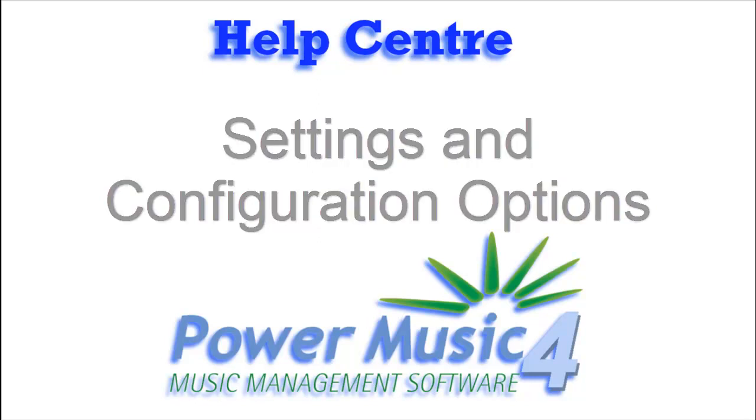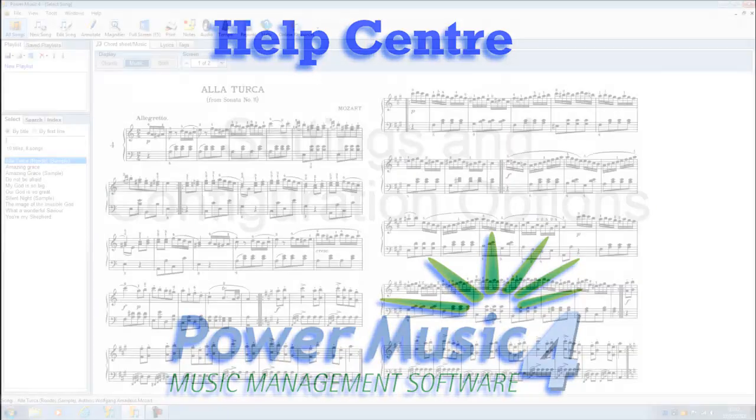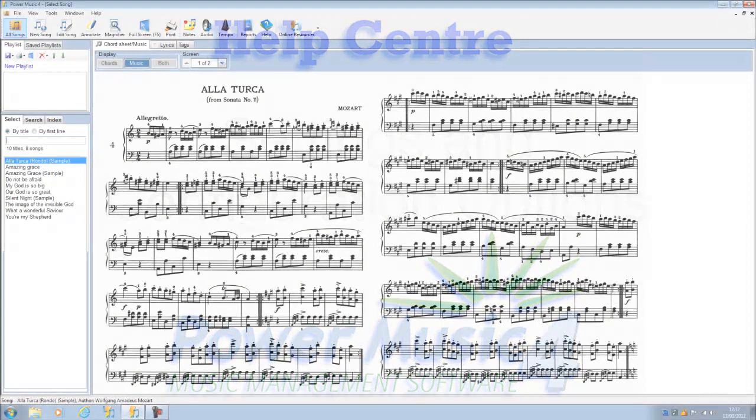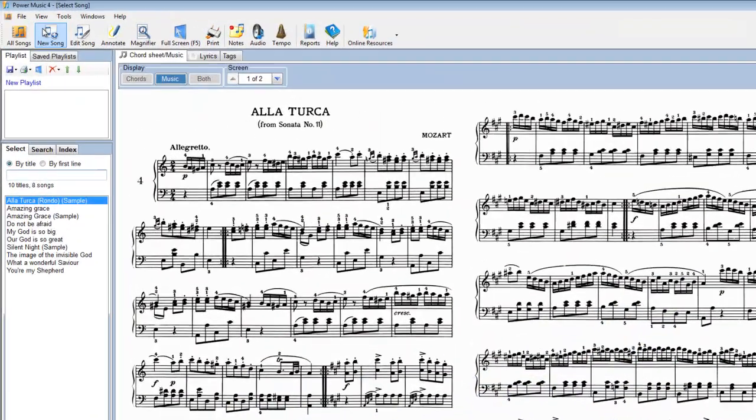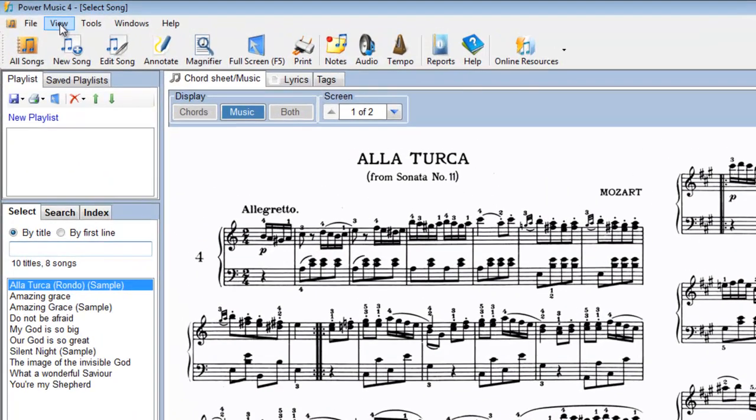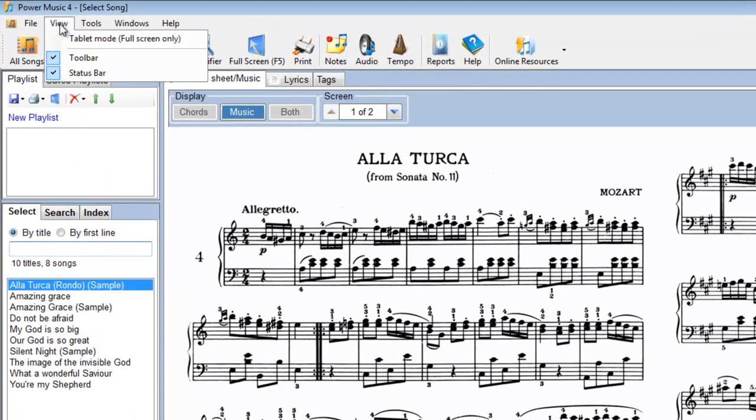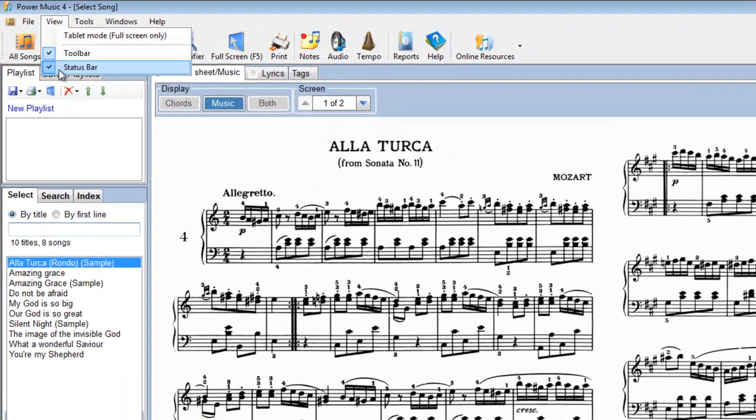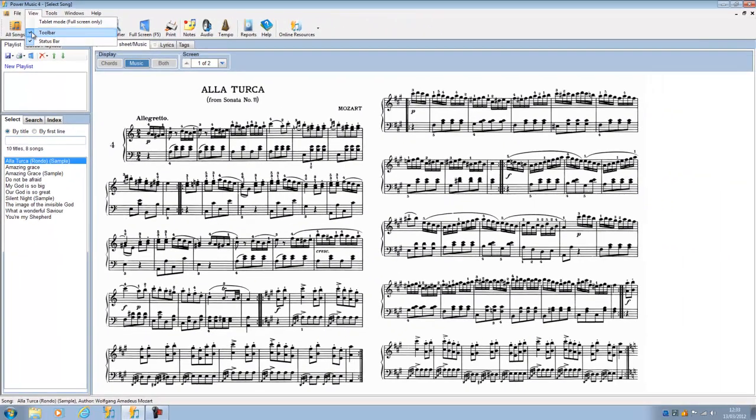Let's have a look at the settings and configuration you can do in Power Music. First of all, if we go to the View menu item here, you will see that we can switch on and off certain things.